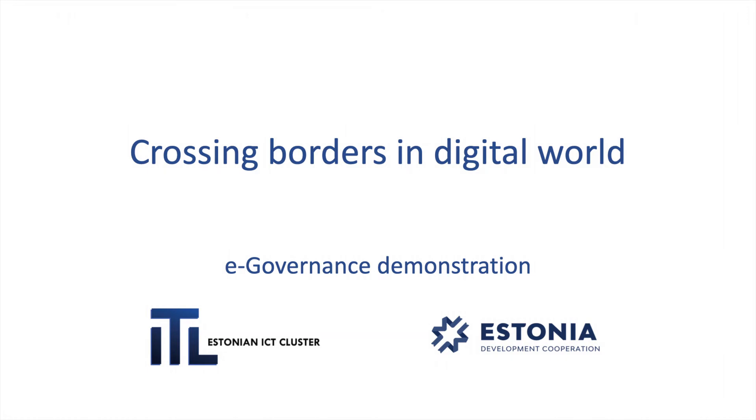Welcome to this demonstration of e-governance solutions based on experience from Estonia, a country widely recognized as one of the world's leading digital societies. This presentation is prepared for you by the members of Estonian ICT cluster in partnership with the Estonian Ministry of Foreign Affairs.